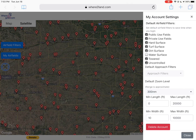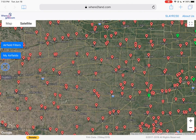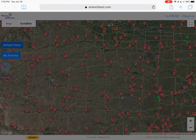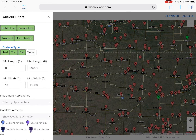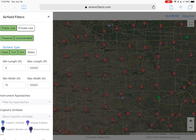Once you've signed in or not, the first part is the airfield filters. It'll show all airfields in the United States, and you can filter by either public and private, or only public, which is what we'll do. For towered and uncontrolled, we'll just go with only uncontrolled fields.